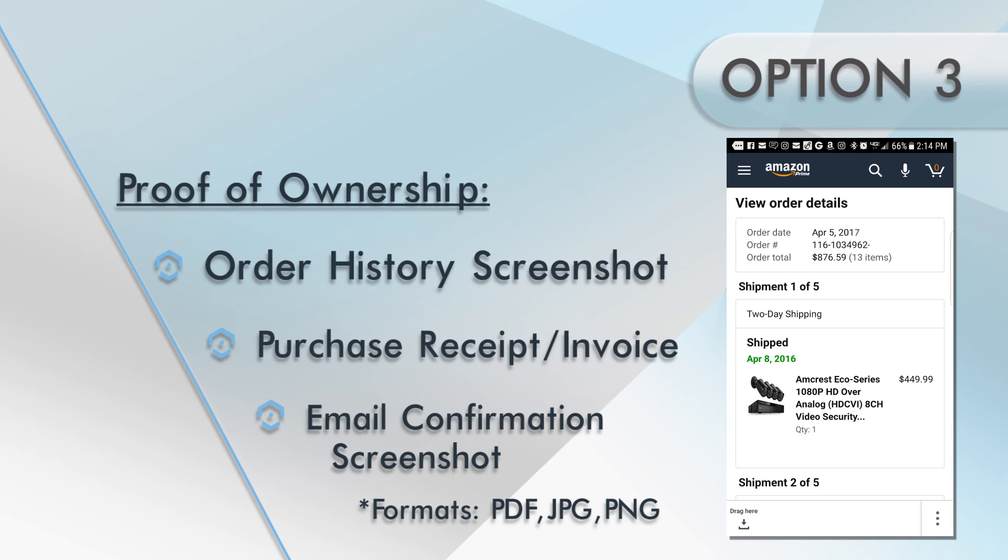Please note, these can be sent to us in the form of a PDF, JPEG, or PNG file.